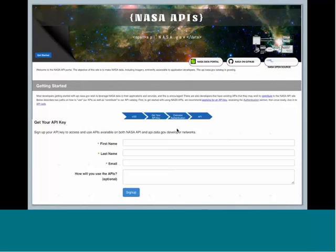Requesting an API key from NASA is really painless. This is part of the page that you get. You just add your name, your email address, if you want, you can put in your purpose, but it's not required, and then they supply you with a key almost instantaneously.